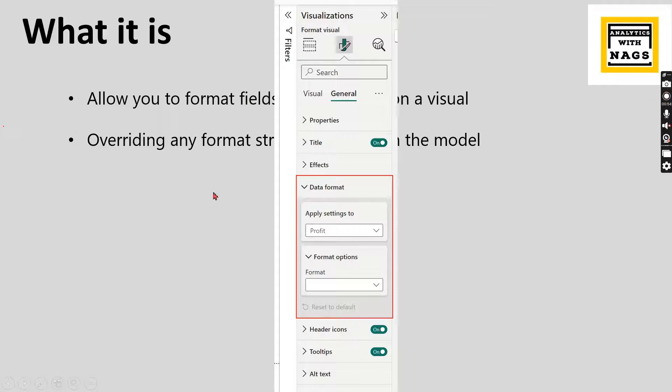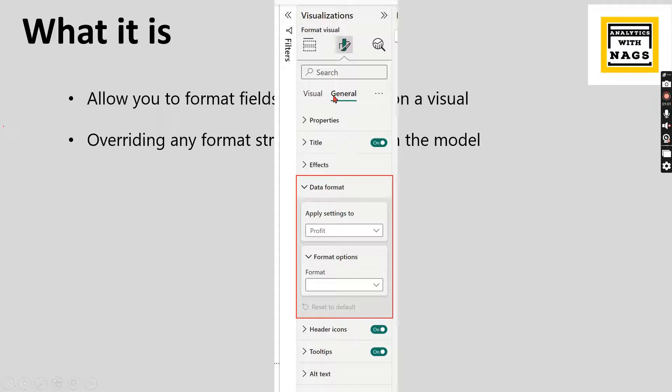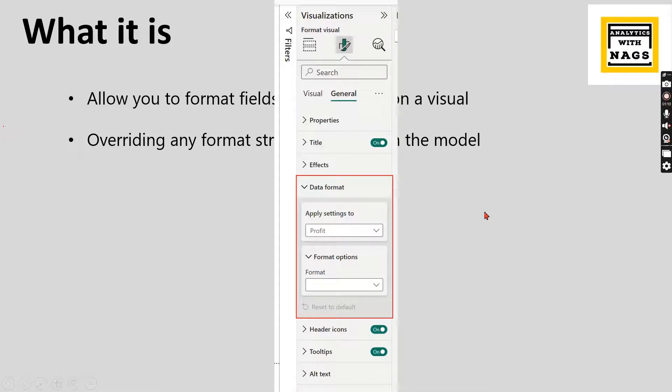That is the whole thing. Where you will apply: if you choose a visual, then you have a general tab and you have a data format. There you can override the format that I've set in the model. Let's try to check it out as part of this video.